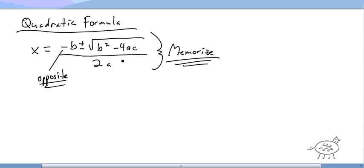You have to memorize it. It goes to a song — the Notre Dame fight song. I first learned it to 'Frère Jacques' but that's too complicated. The Notre Dame fight song fits much better. So here it goes: x equals opposite of b plus or minus the square root of b squared minus 4ac all over 2 times a.